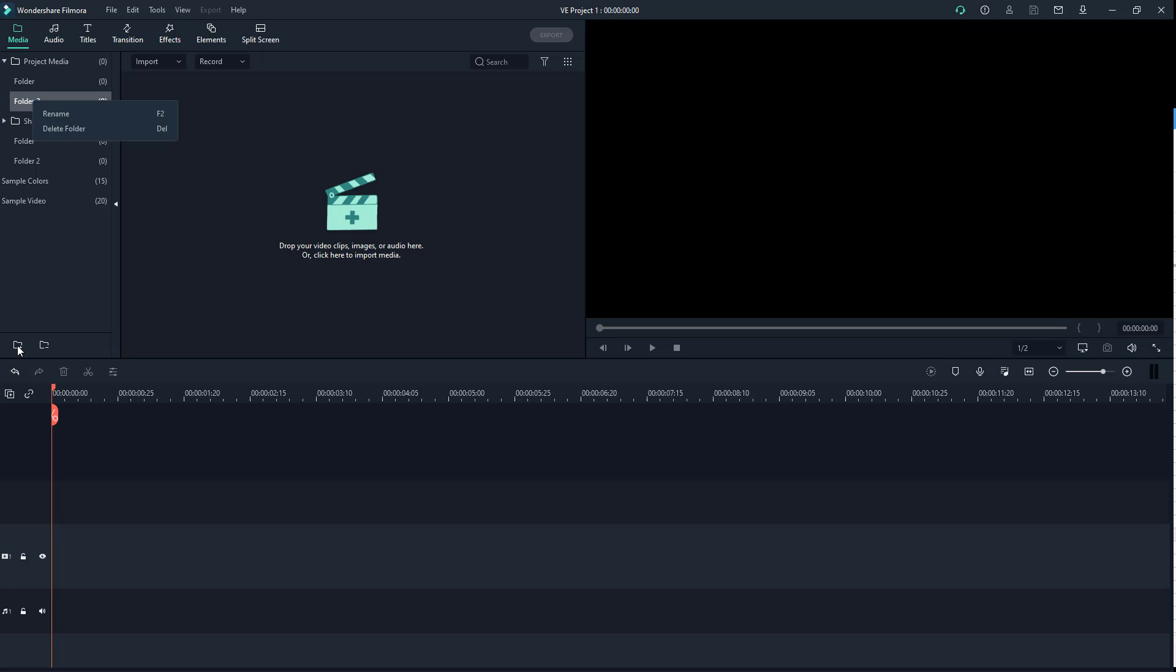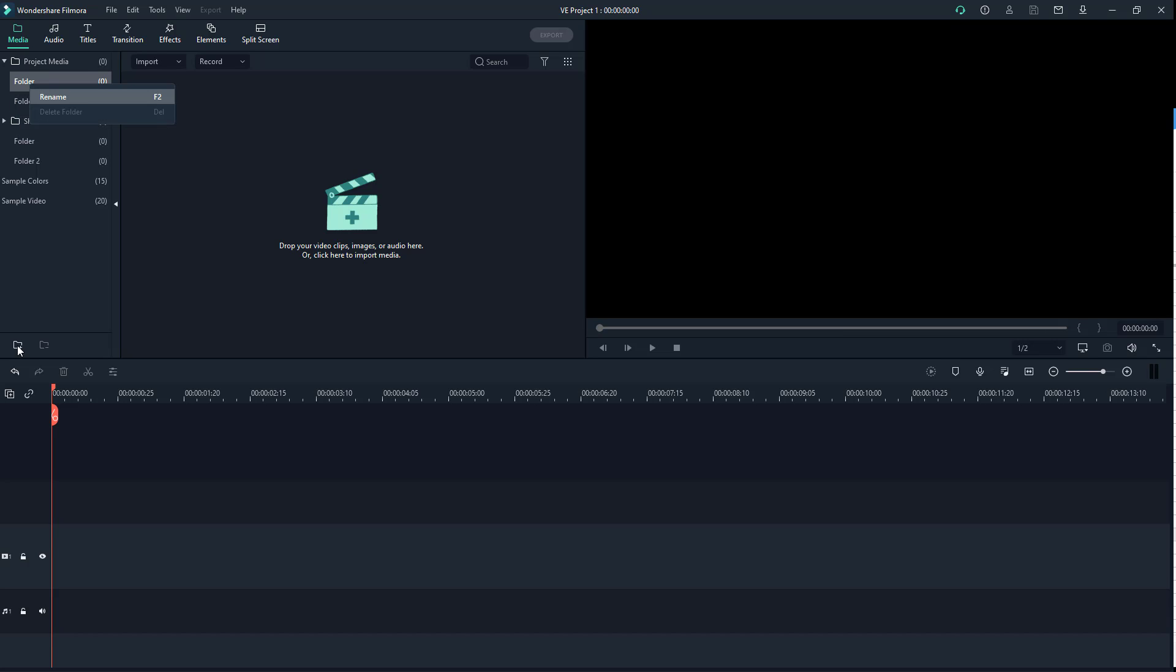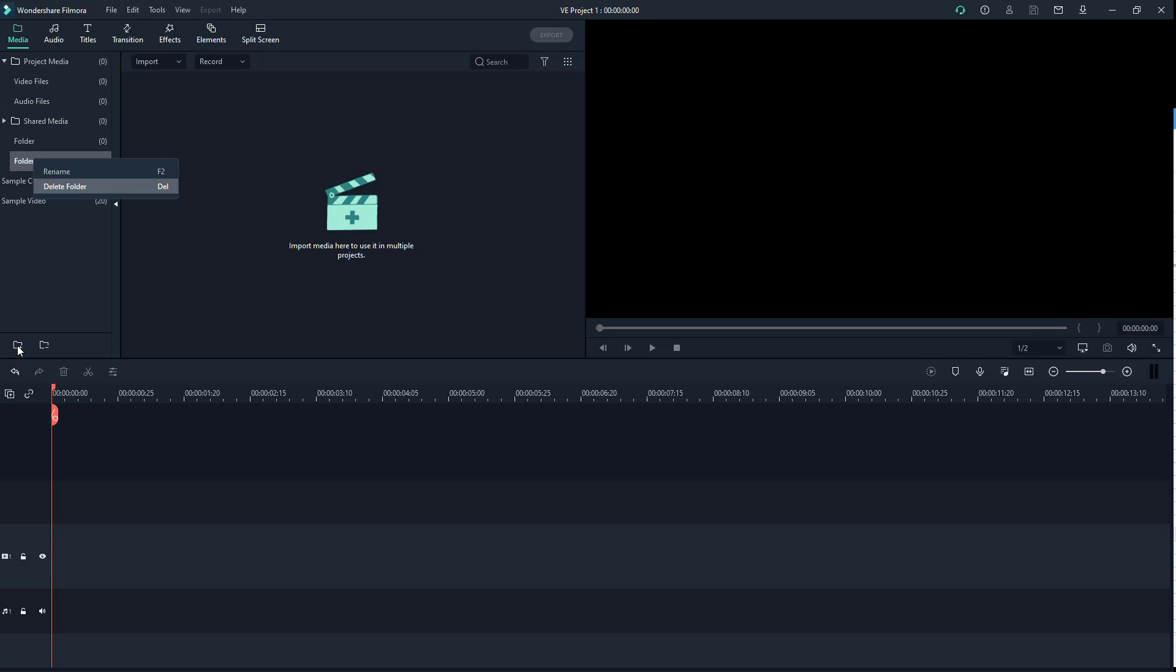I can right-click to rename or delete the folder. I'm going to rename the project media folder as 'video files', and this one I'm going to rename as 'audio files'.